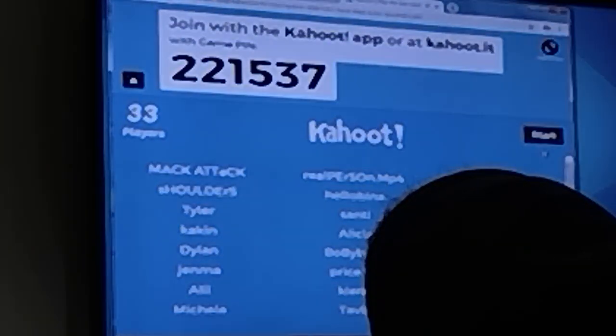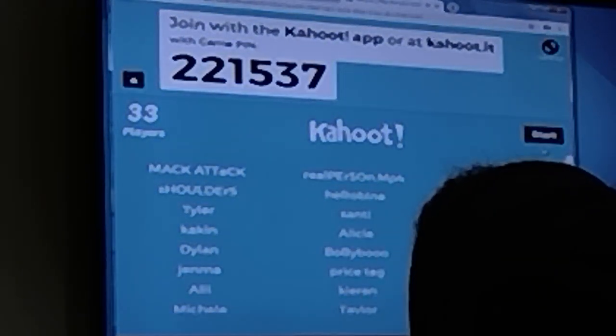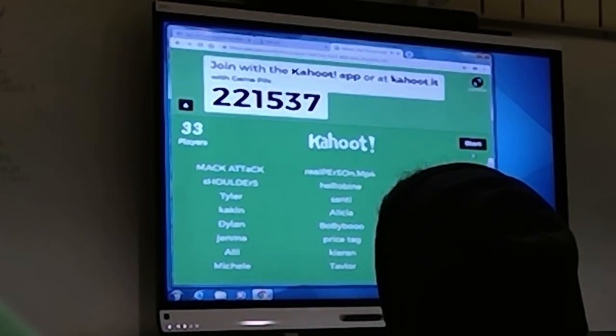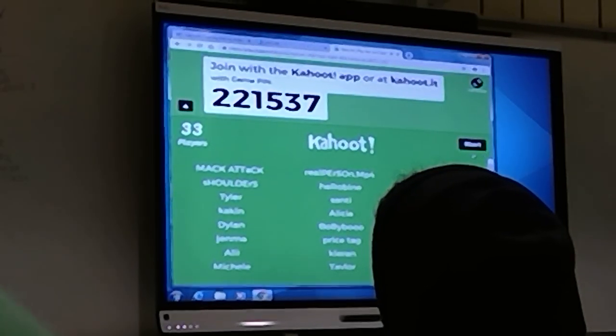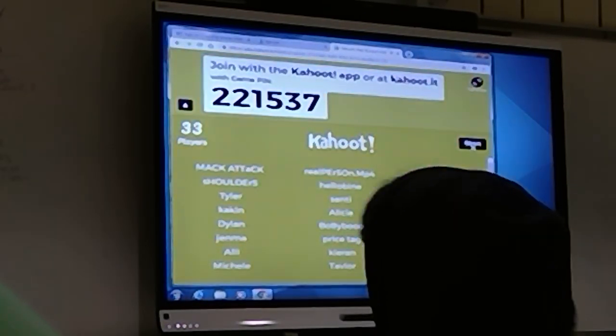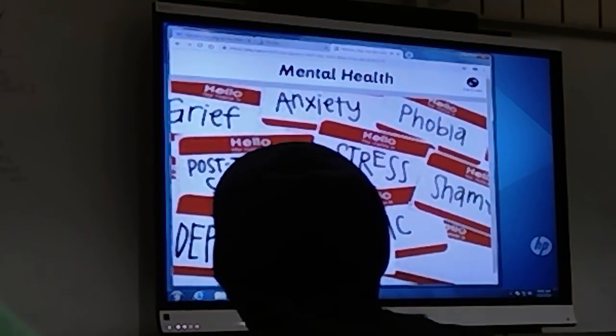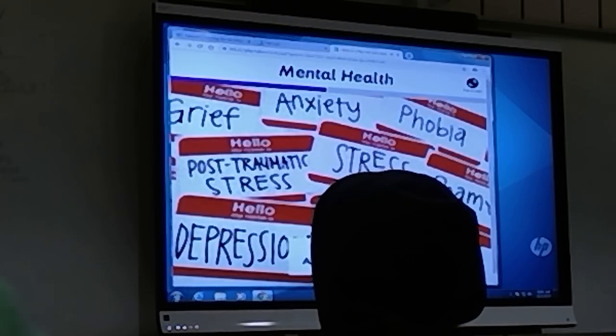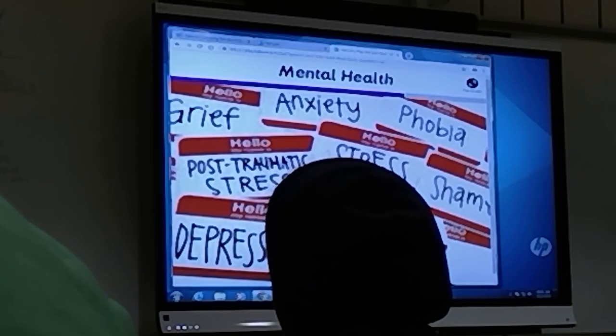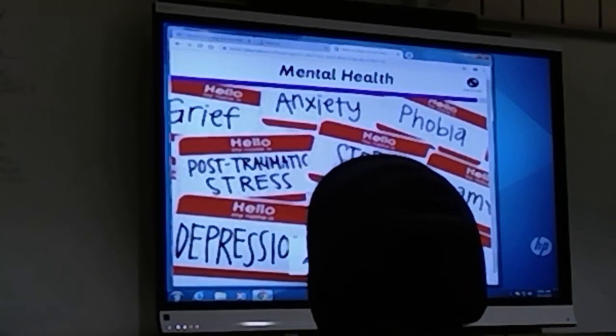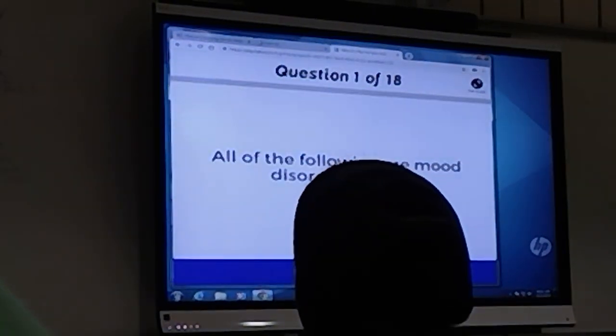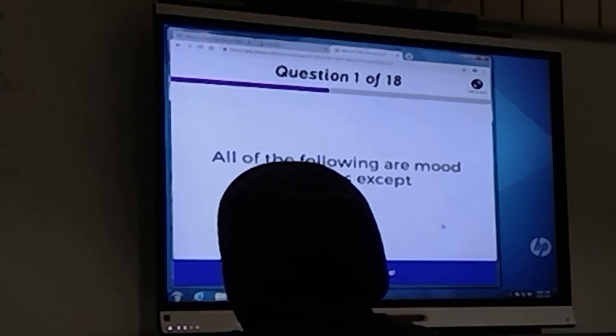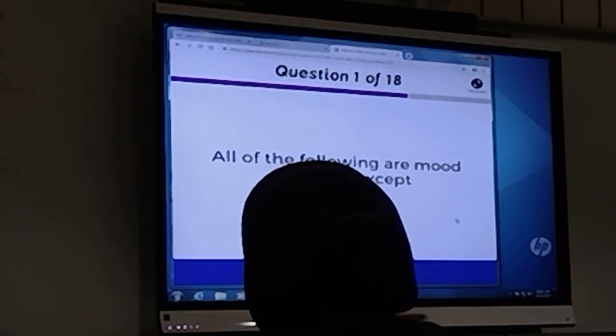All right, so we're going to get started. You never know what's going to be the last question. All right, all the following are mood disorders, except...